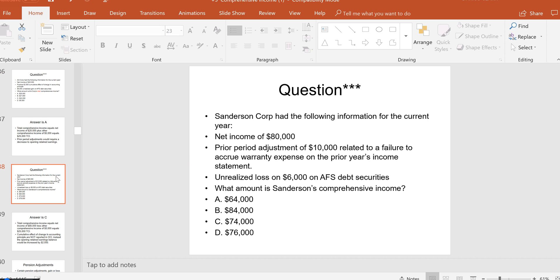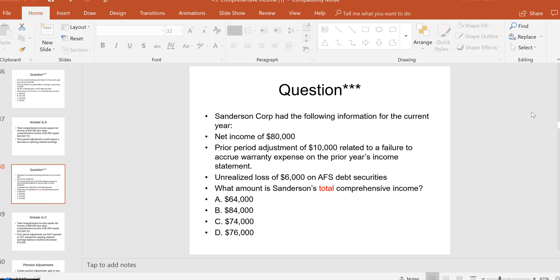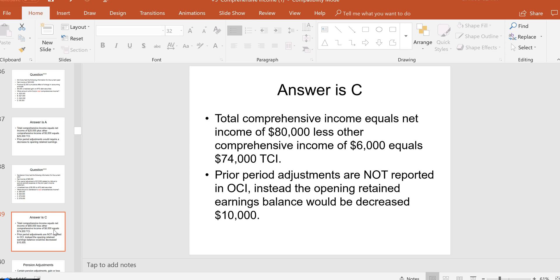Sanderson Corp had net income of $80,000, a prior period adjustment of $10,000 correcting a failure to accrue warranty expense, and a $6,000 unrealized loss on available-for-sale debt securities. What is total comprehensive income? Net income is $80,000. The prior period adjustment only changes the opening balance of retained earnings — it does not go through net income or OCI. So subtract the $6,000 unrealized loss in OCI, giving TCI of $74,000, answer C.